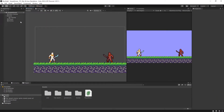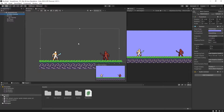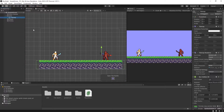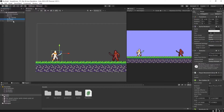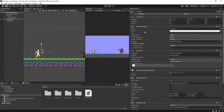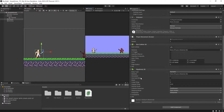So in this scene, as you can see, I have a main camera, I have a tile map which features this grass tile set with a box collider on it. I then have a player and an enemy. This player has a sprite renderer, an animator with an animator controller, a player movement script, a box collider 2D and a rigidbody 2D.